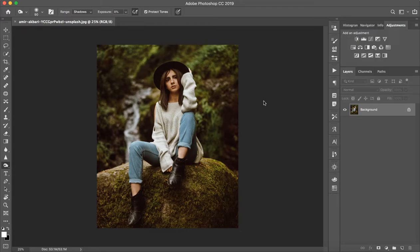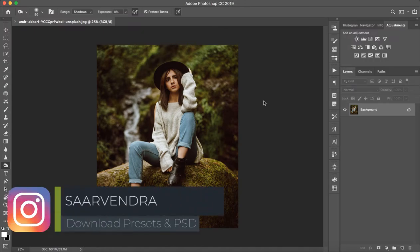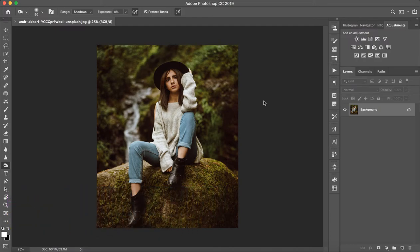Hello everybody, this is Sarve Inder. Now I am going to explain how to edit like Moody Brown, like Beblex, VescoCam and something similar. The base of all these tutorials is that you can convert your photos into Moody Brown.